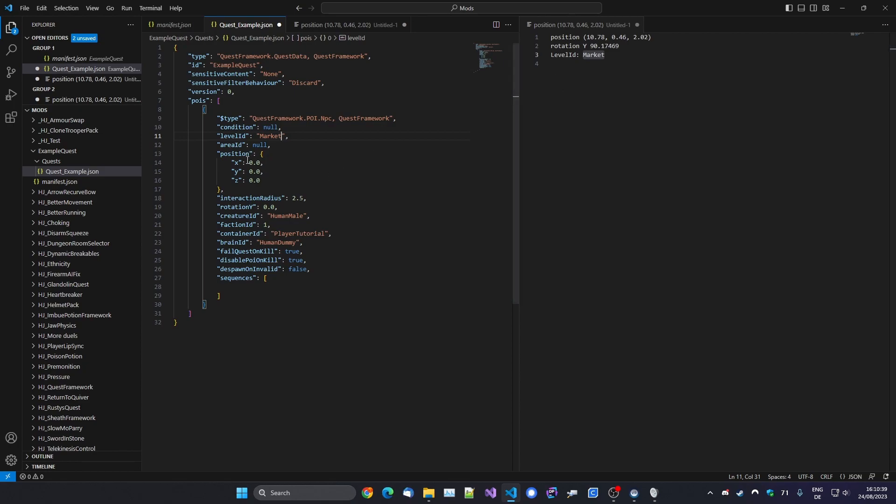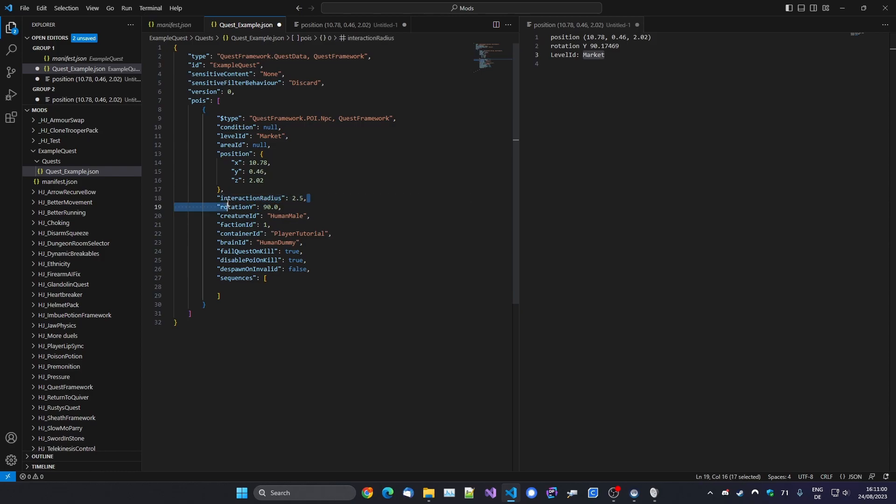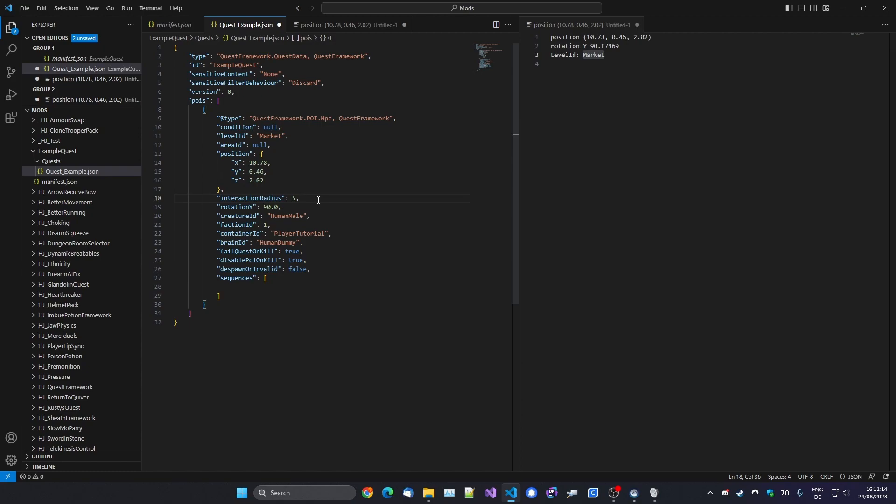So as you can see, the Level ID is Market. So let's put that in here. We don't need an Area ID. Position, it says it's 10.78, fill that in here. 4.6, and 2.02. And then the rotation is 90 degrees. Let's put that in there. The interaction radius is the distance from when an interaction starts, so how close you have to get for interactions to happen. We leave that at the default 2.5 for now, although actually because he's behind the counter, you might want to increase it a little bit.